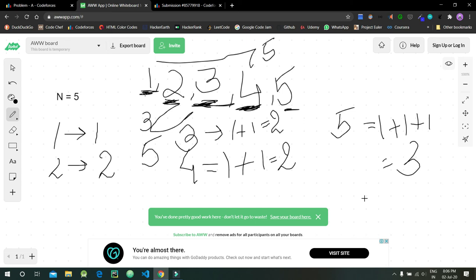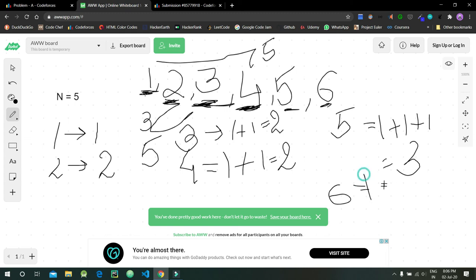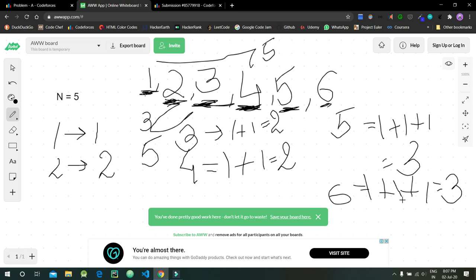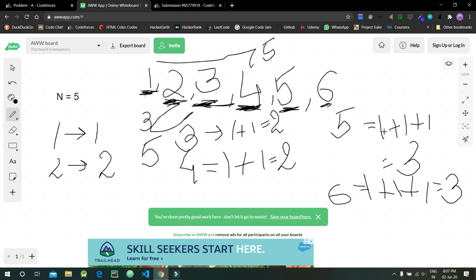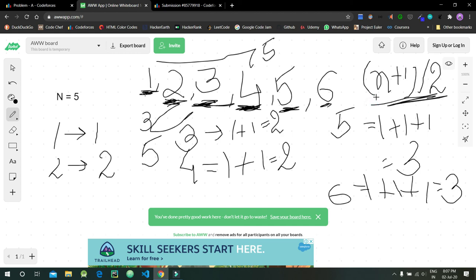Similarly for length six: we have the stick of length six, and five plus one also forms a stick of length six, and four plus two also forms another stick of length six — giving three sticks. If you check with any value of n, you will see that the formula (n+1) divided by 2 gives our answer. This is the logic behind the solution.